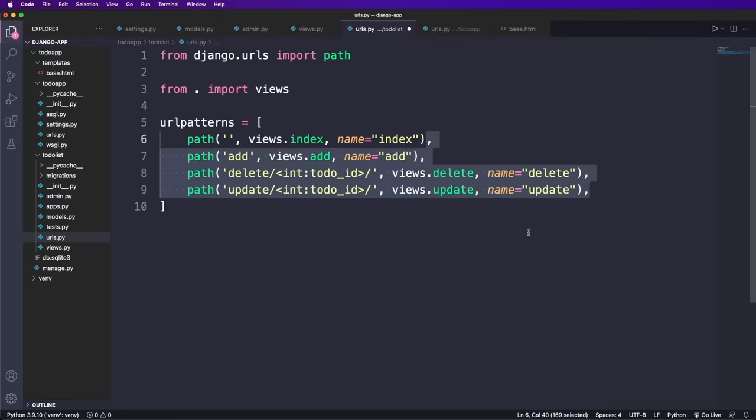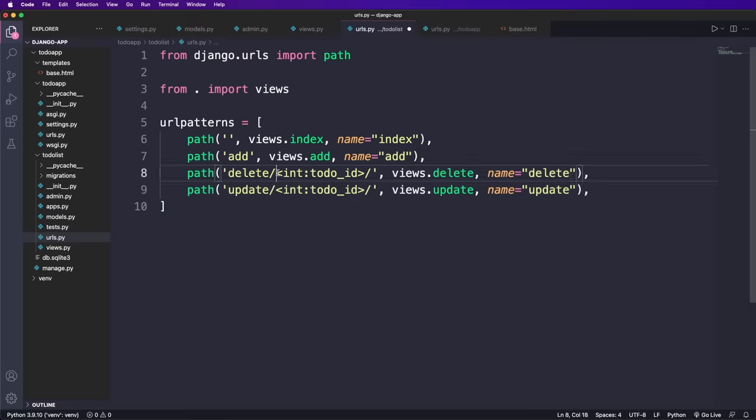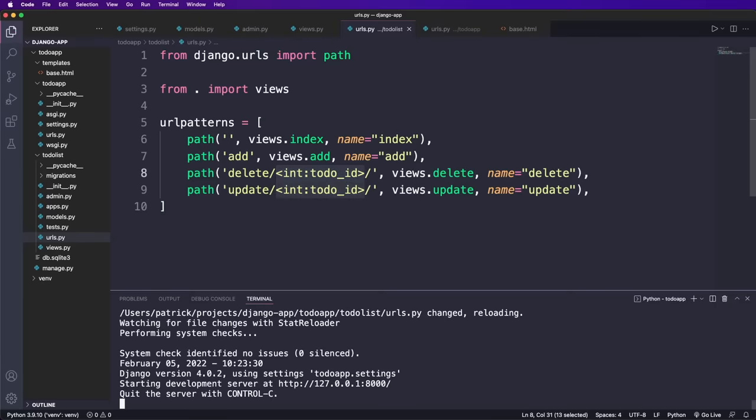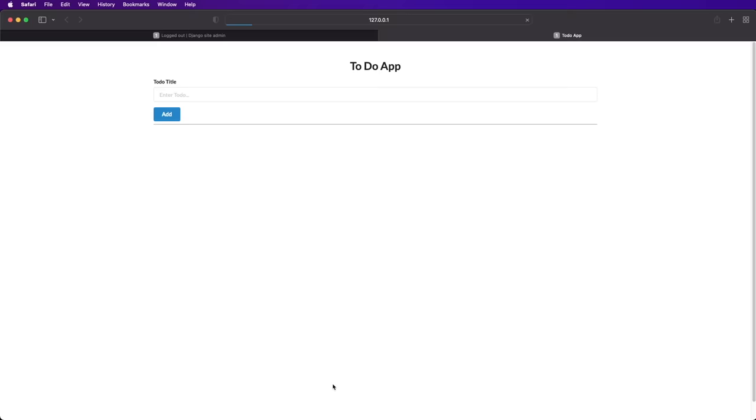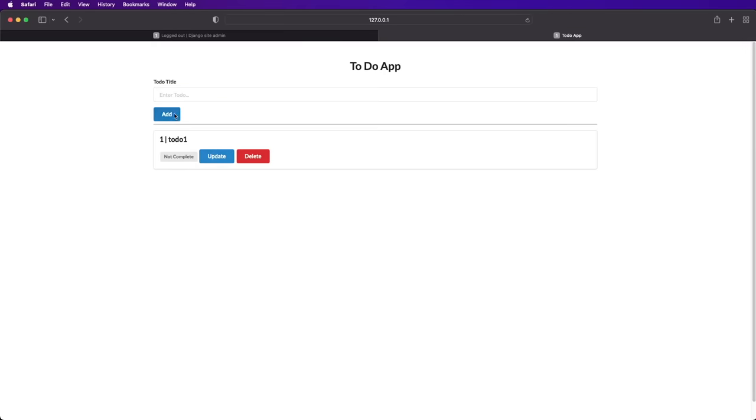And now we only need to add all these views to the URLs.py. So in here we add all the paths with the corresponding route and view function. We can use this syntax with a data type and parameter name to add dynamic views. And that's it, we can now go back to our app and we should be able to add new to do's and then update and delete them.